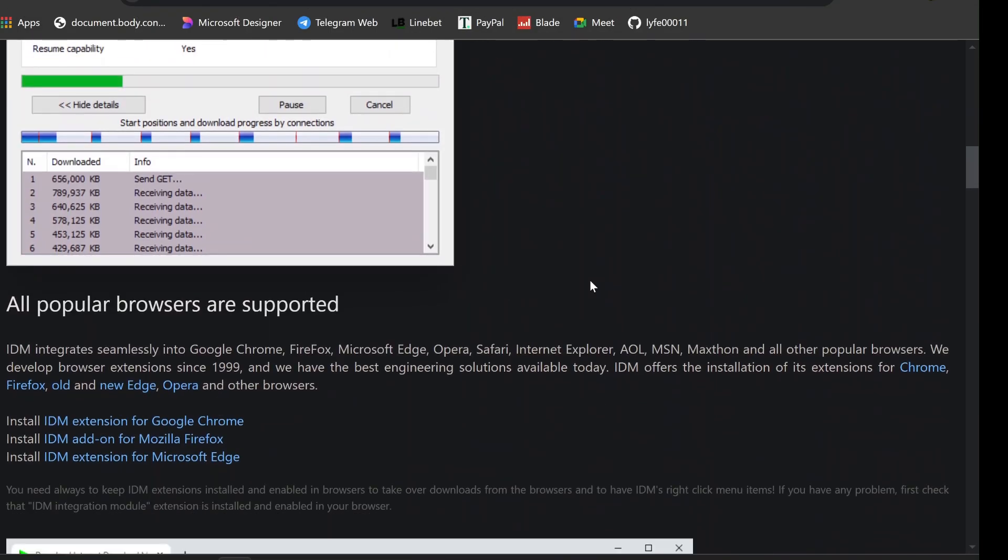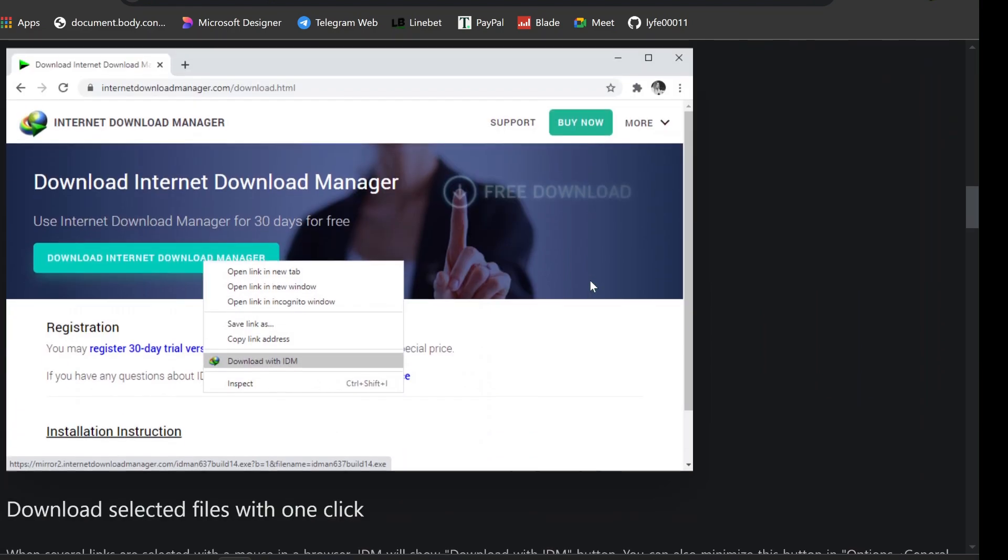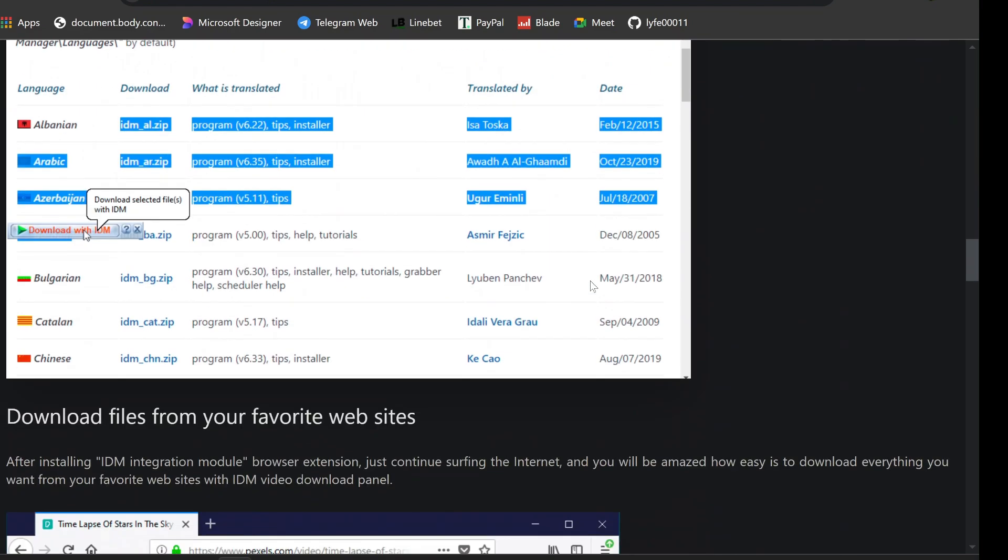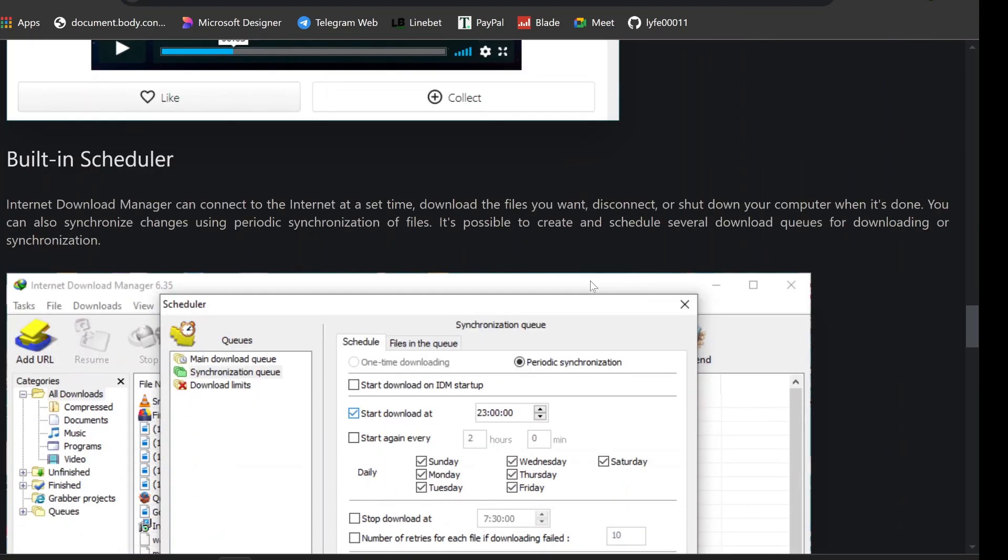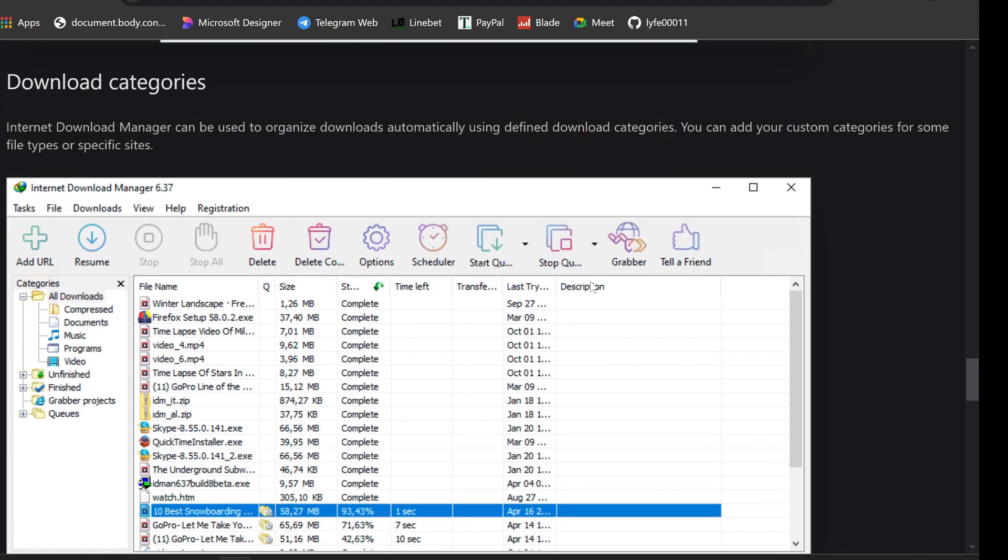By taking the time to uninstall IDM properly, you'll free up system resources, prevent software conflicts, and ensure your PC remains clean and optimized for future software installations.